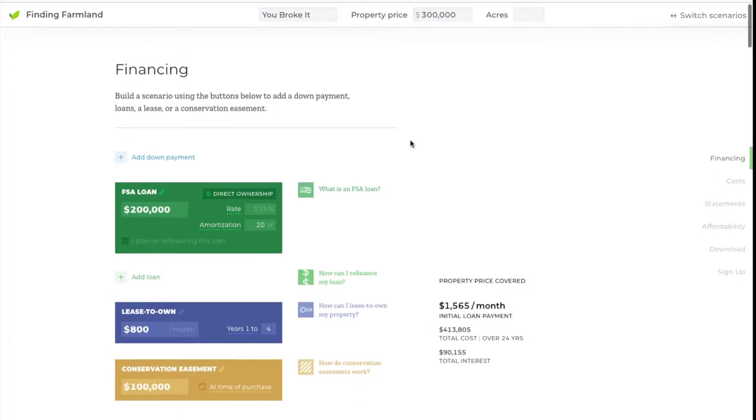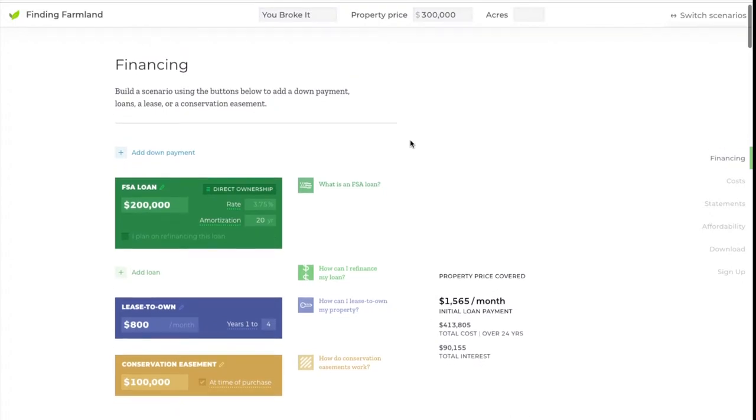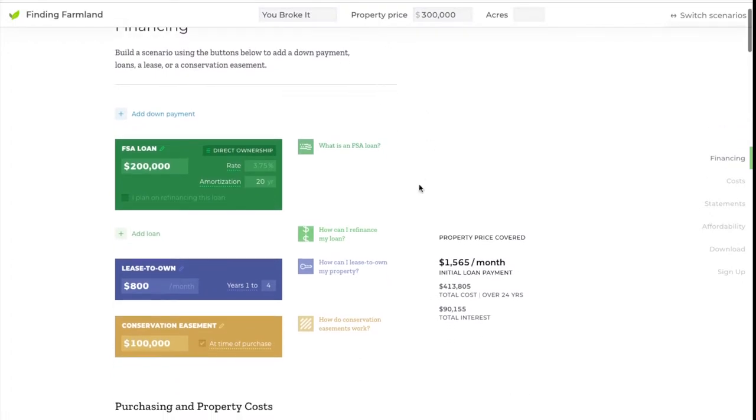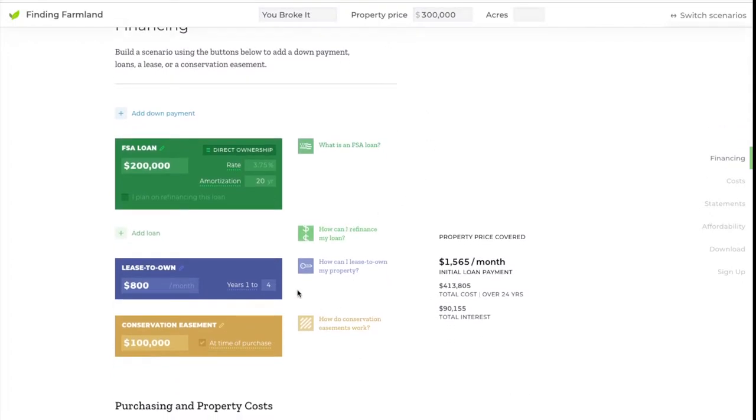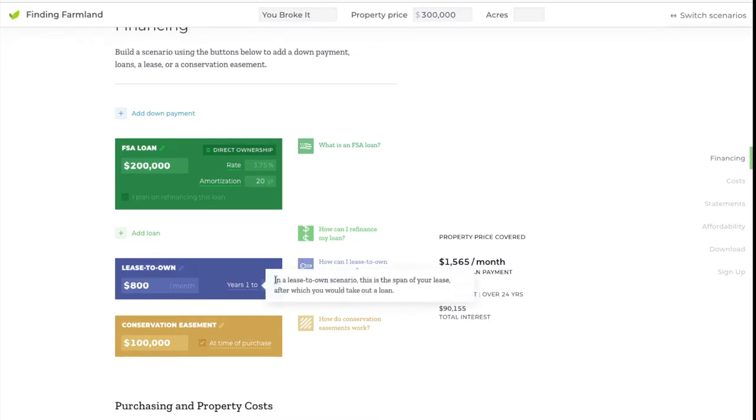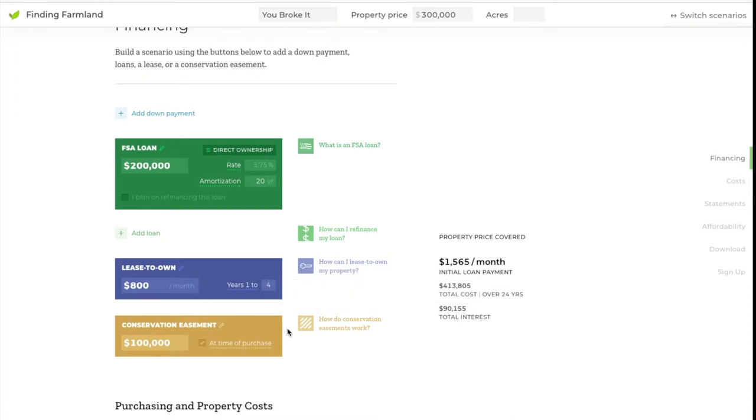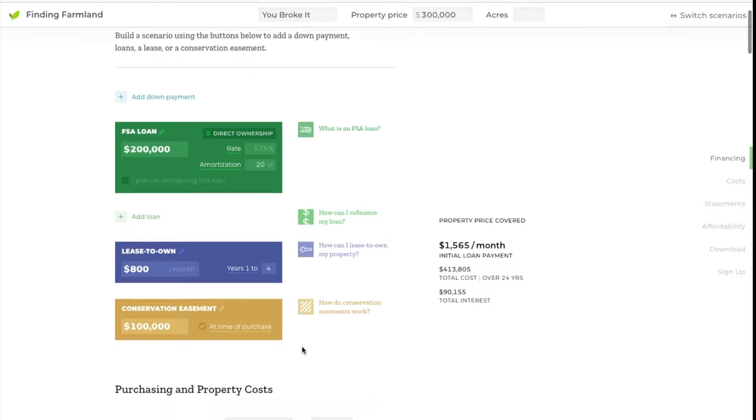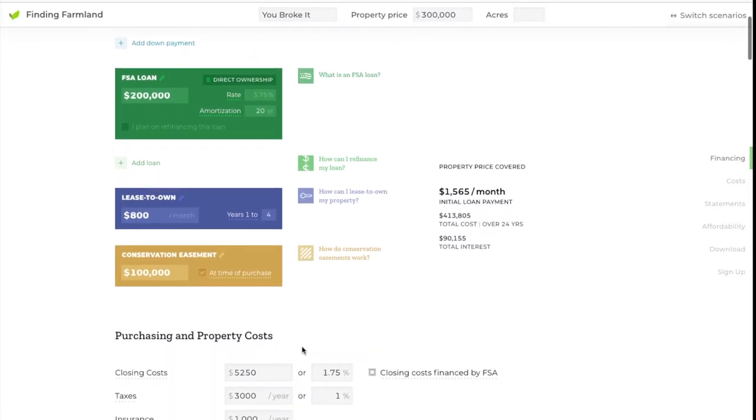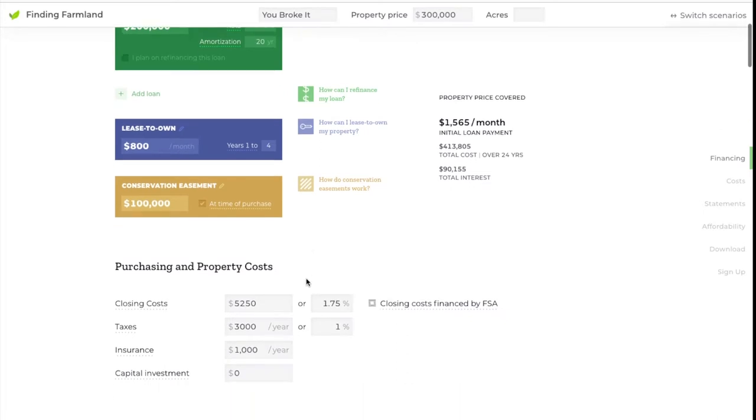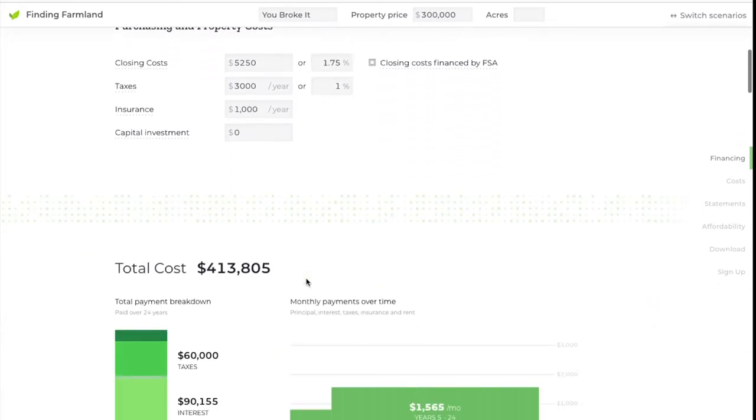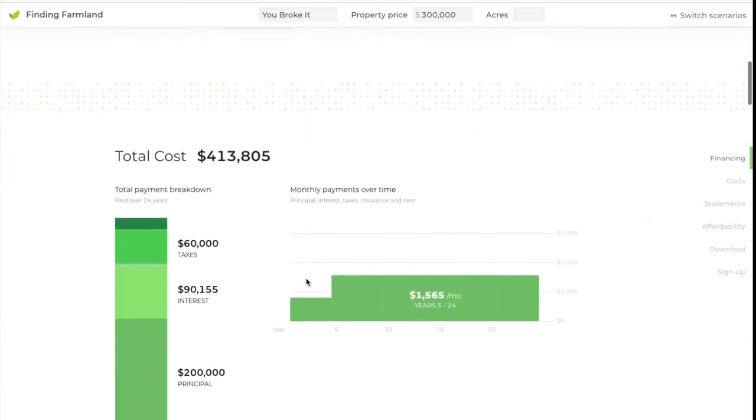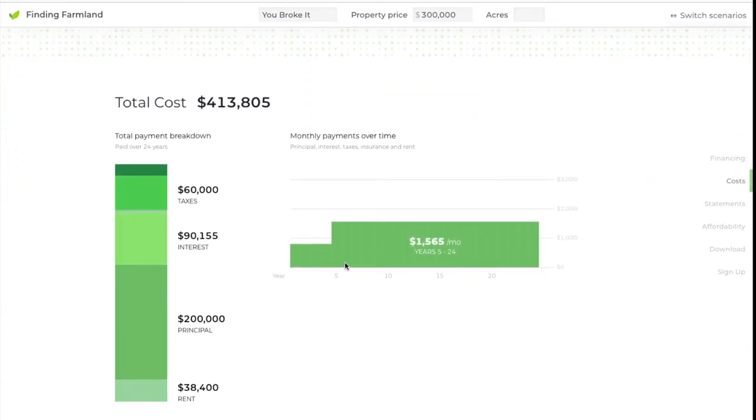In this scenario we found a different landowner that's willing to do the same thing, willing to lease you this property for four years. In this four-year period, instead of saving up for the down payment, you are working with a land trust to negotiate a conservation easement and to allow them the time to do the fundraising and grant applications to fund your conservation easement. If we scroll down again you'll notice the long-term payment isn't that different from these other scenarios.